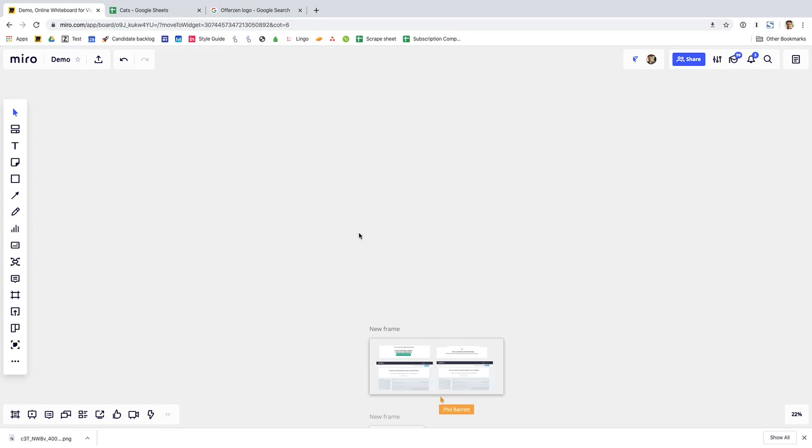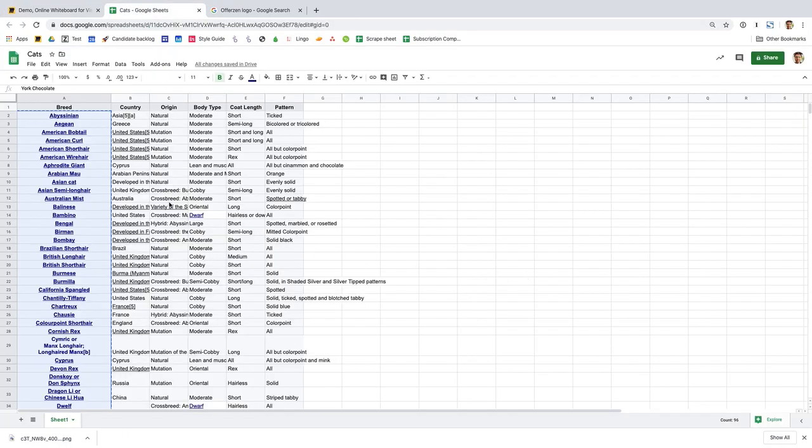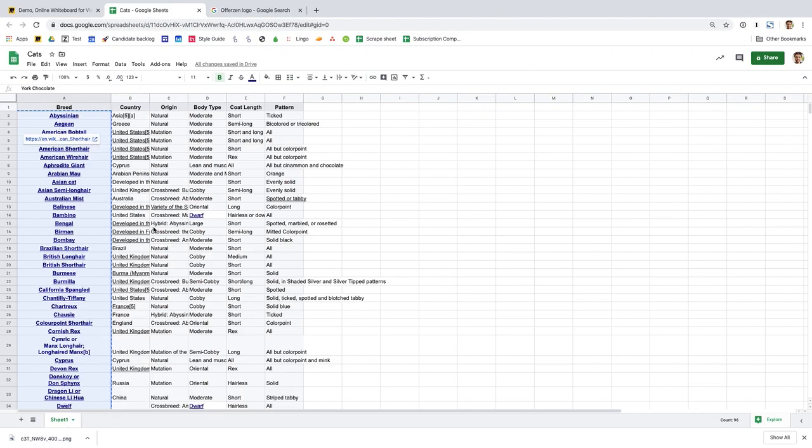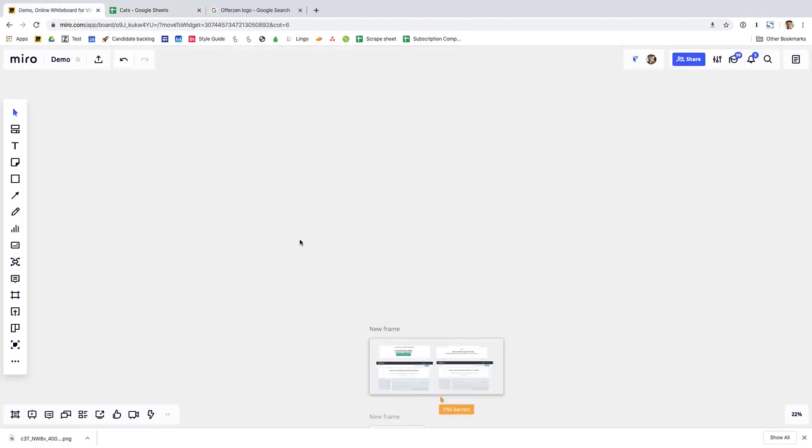I think the first one that's super good is the way you can bulk create sticky notes. So here's some cats that I downloaded from the internet earlier. If I copy this list of cats and